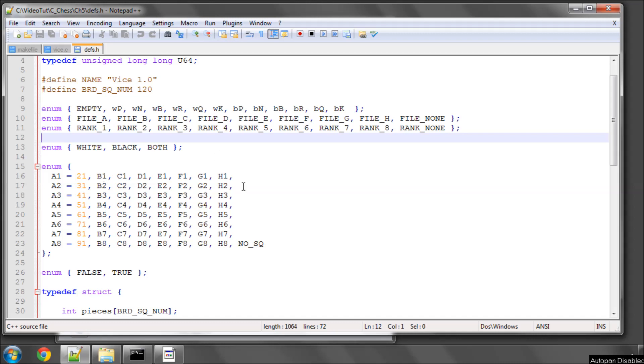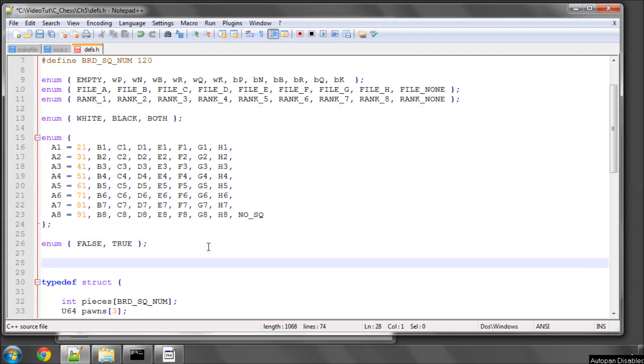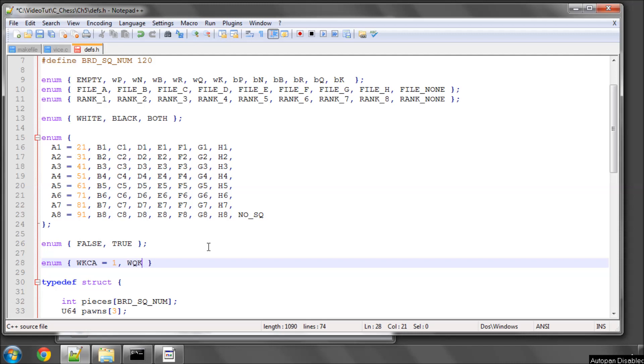The first thing we're going to look at adding is something called the castling permission. I'm going to add in some more enumerated constants and then explain exactly what I've added and why. So I'm going to add in something called white king castling equal to 1, white queen castling equal to 2, black king castling equal to 4, and black queen castling equal to 8.